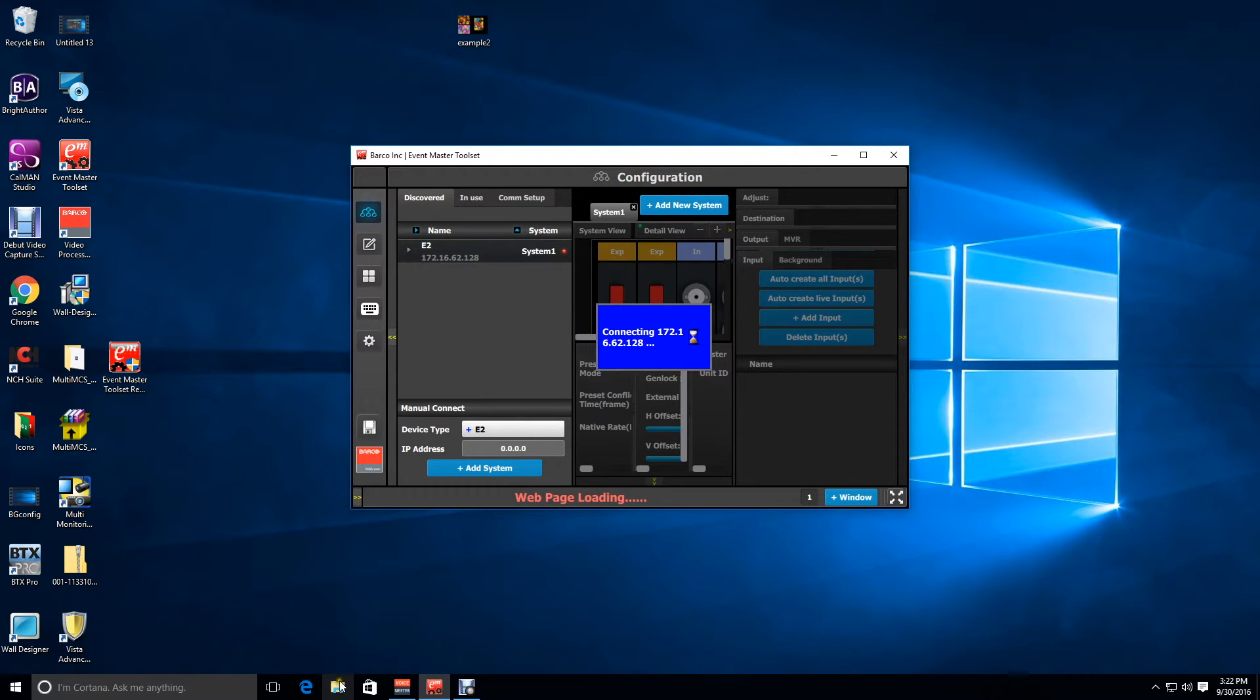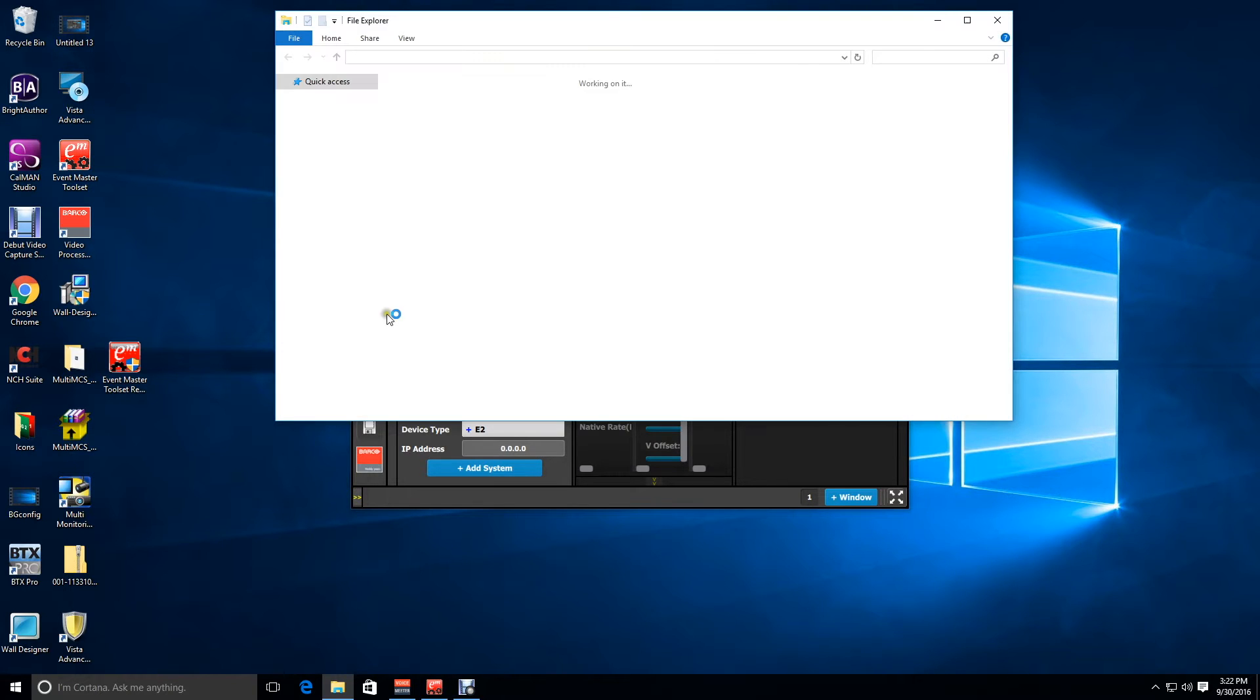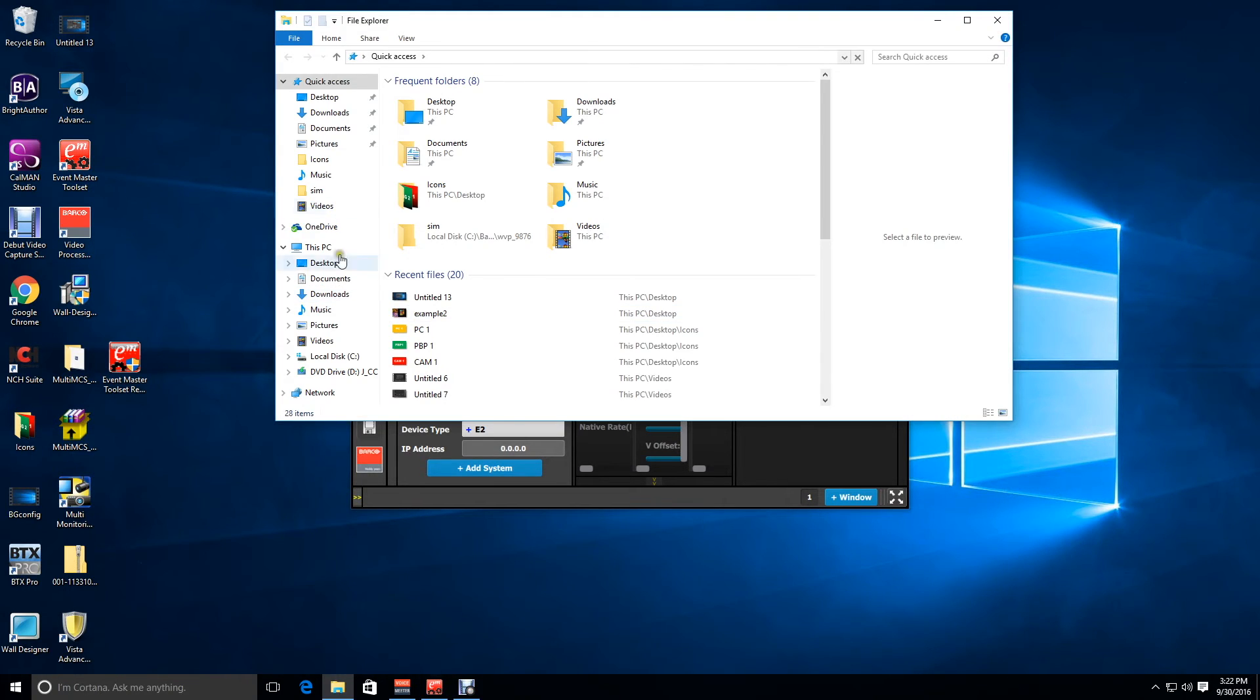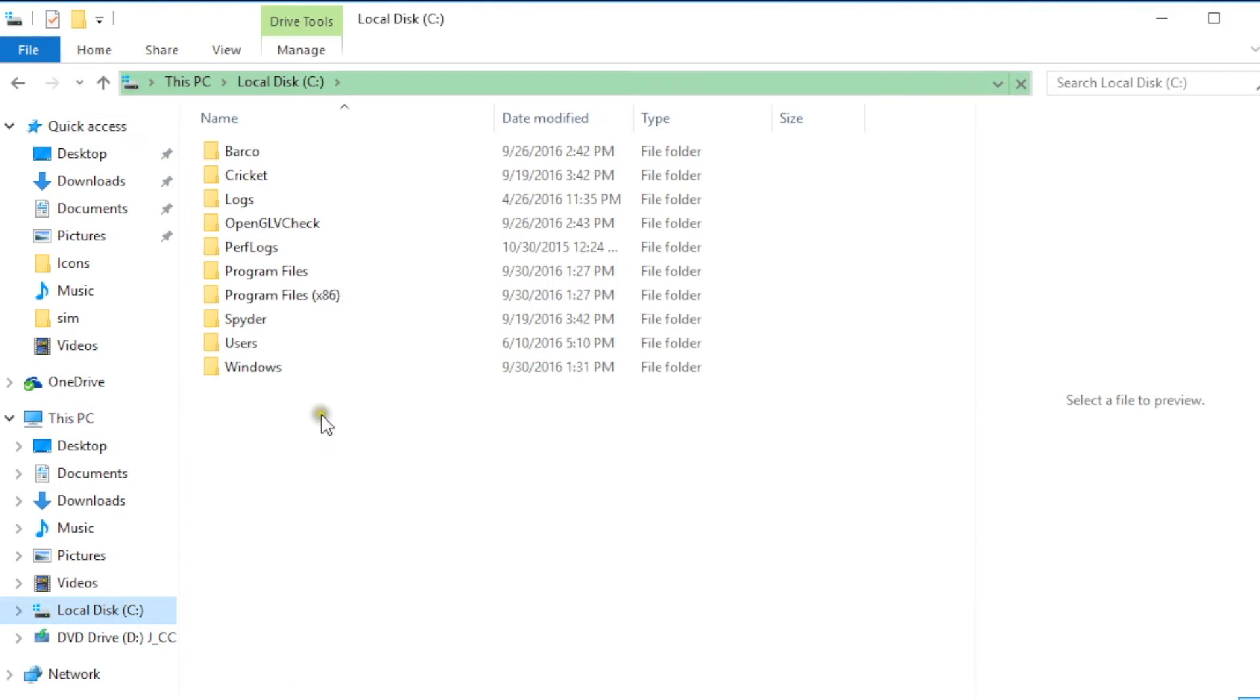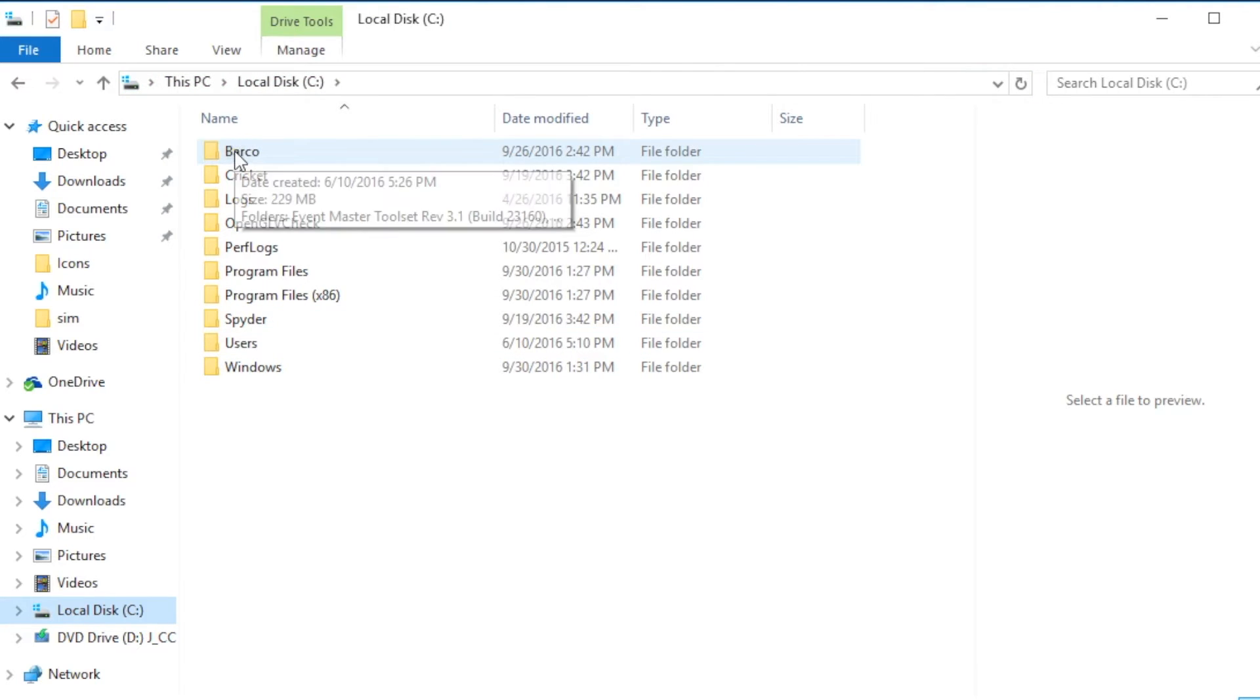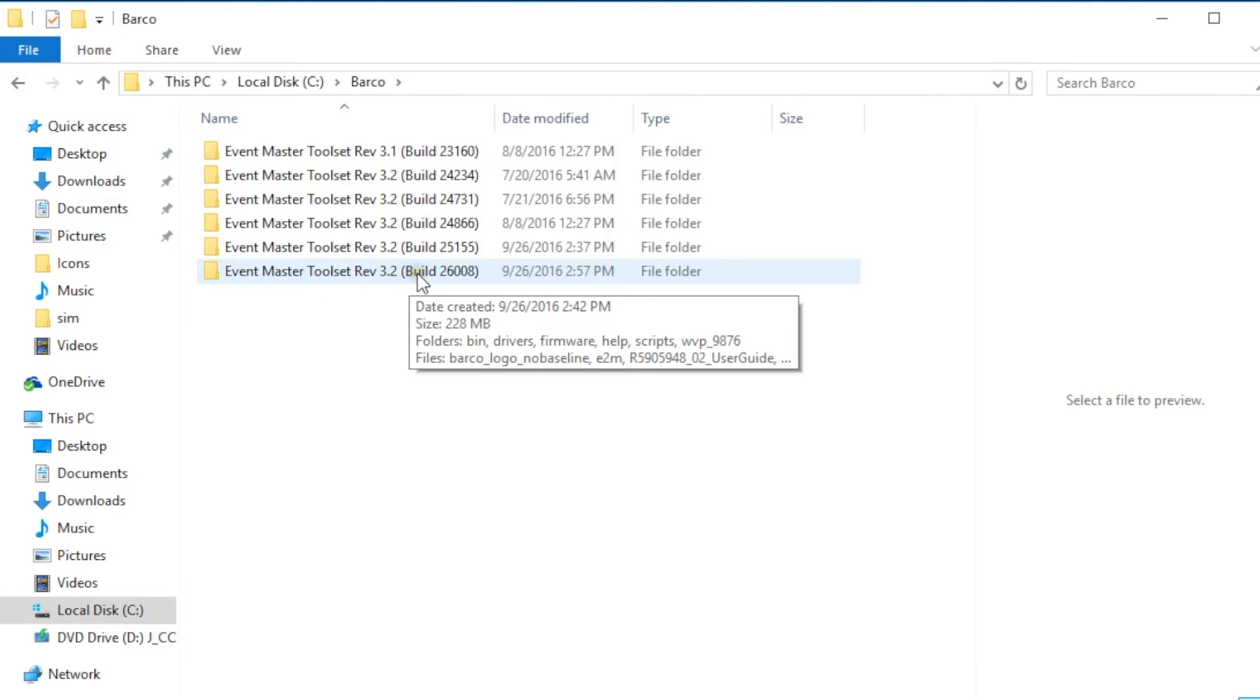Next we need to go to our directory and look for the C drive on our machines and then go to the directory that's called Barco and then look for your most recent version of Event Master toolset and open that folder.